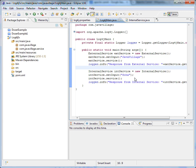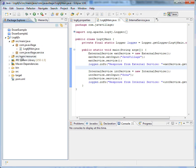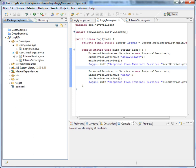We already know that log4j is very flexible. In this scenario also we can easily configure log4j and we can see how external service loggers will be logged into a separate log file. Just to give an example.